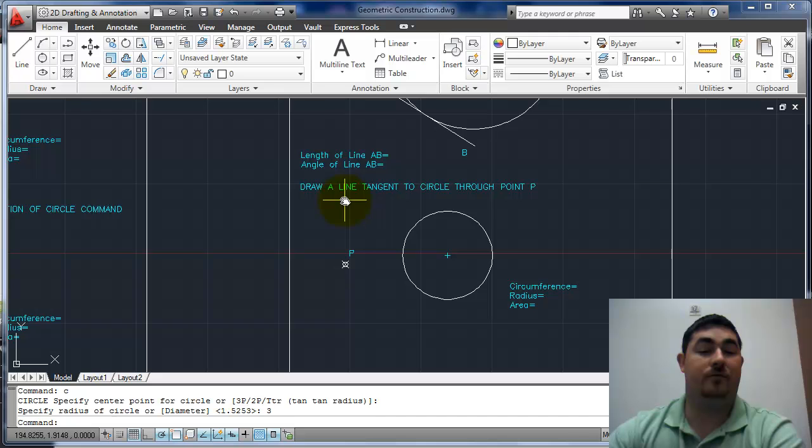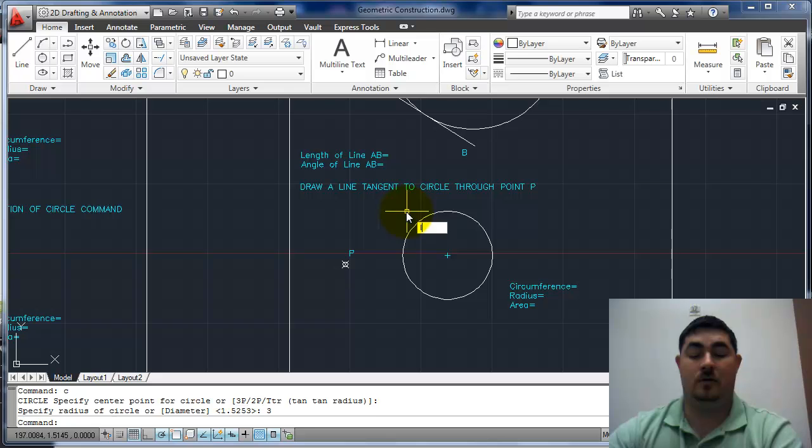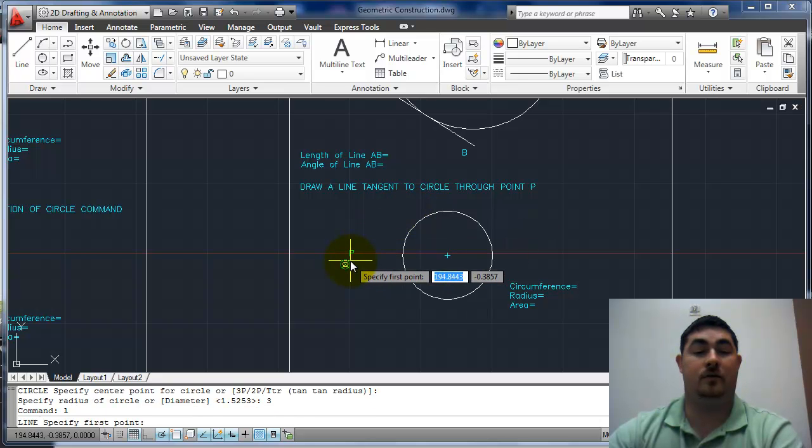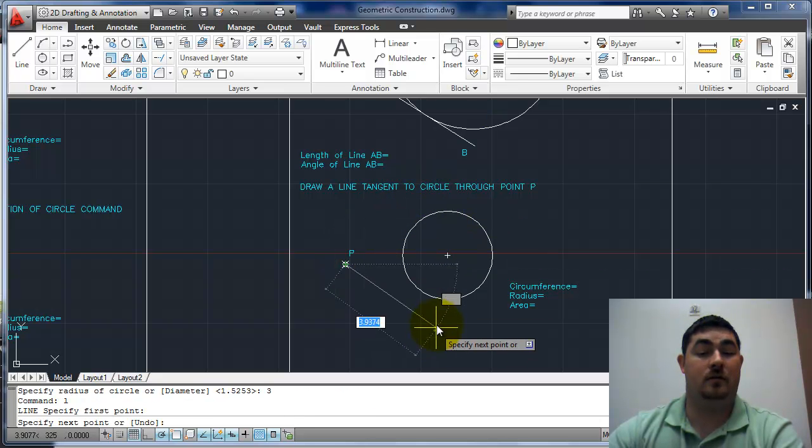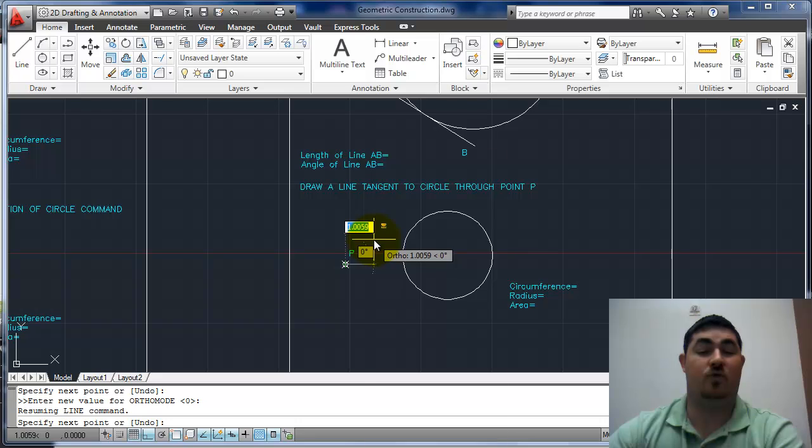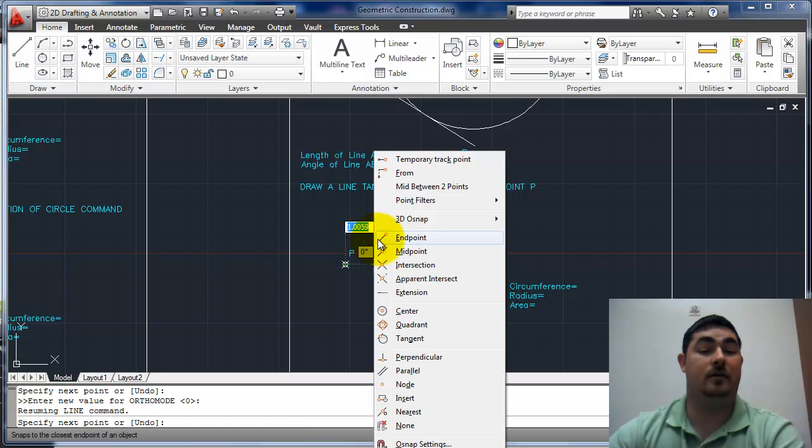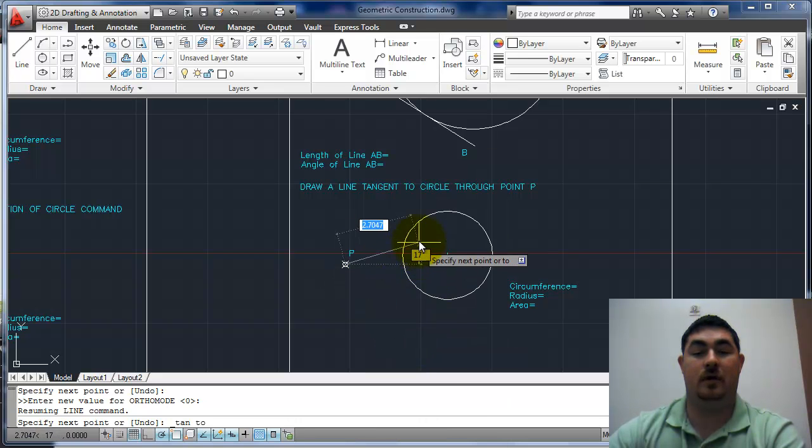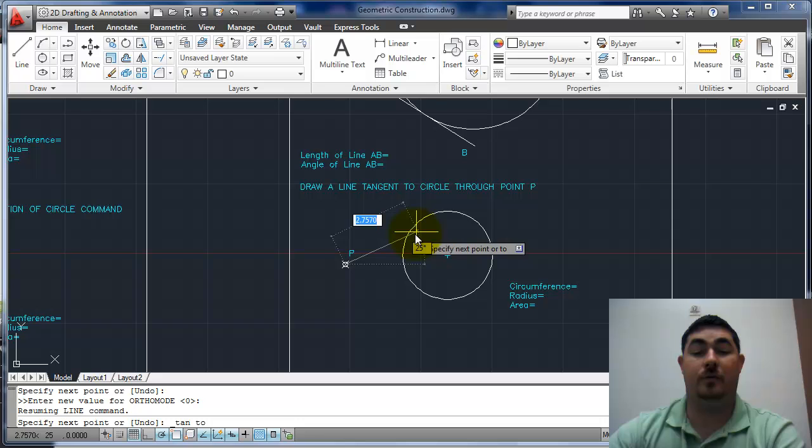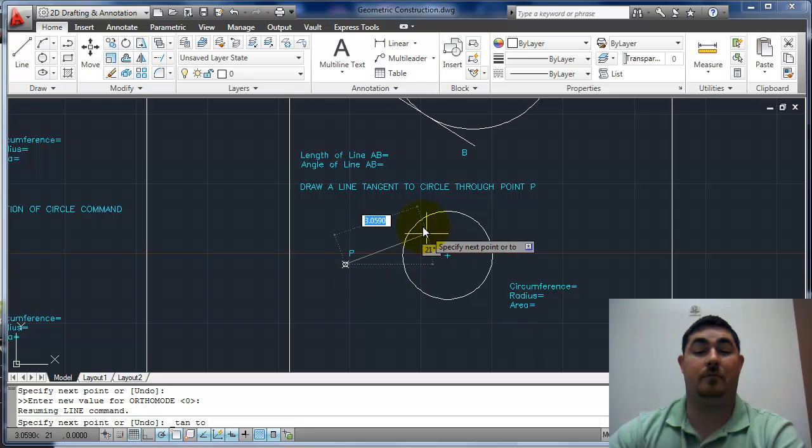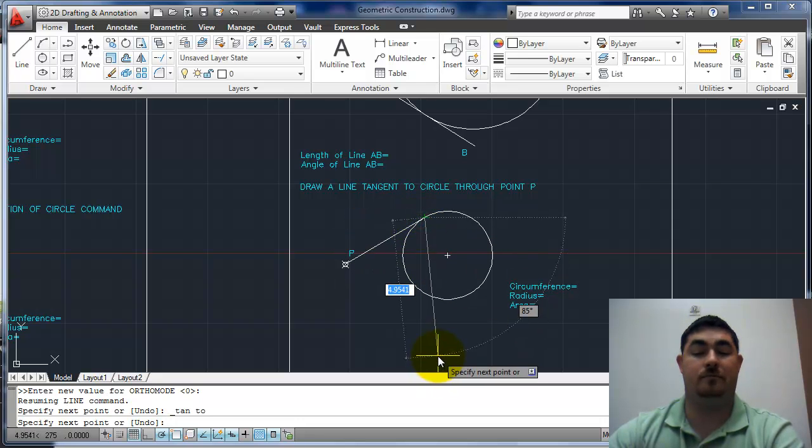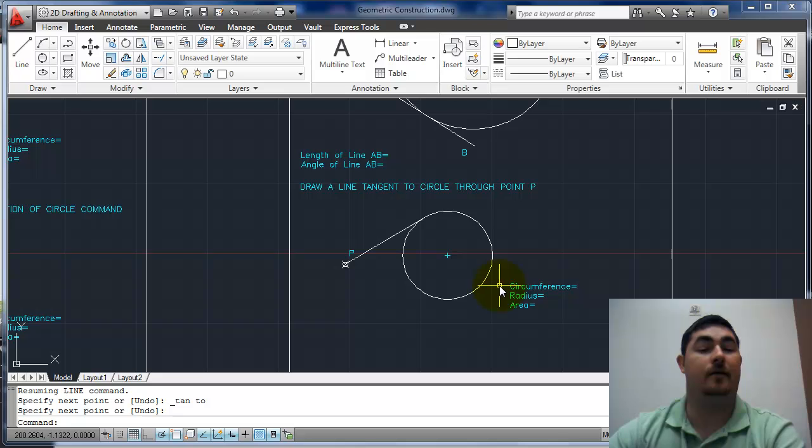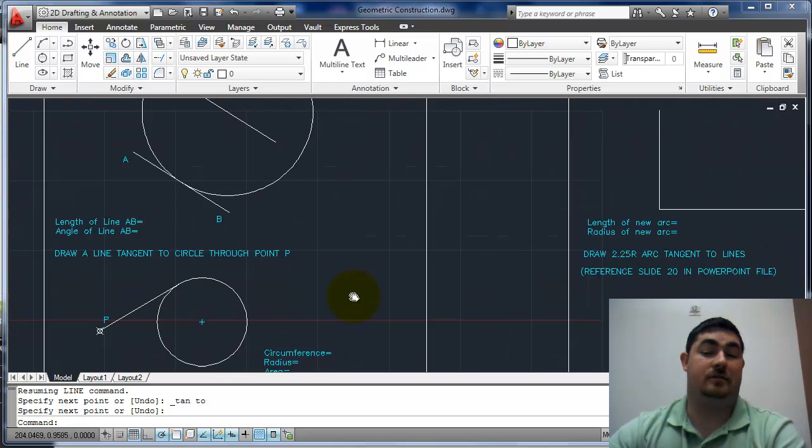Here we're going from point P tangent to the circle. The line, start at P, and then remember, shift right-click, tangent. Then we can tell it, do we want it to be tangent on the top or the bottom? Go there, and that's tangent.